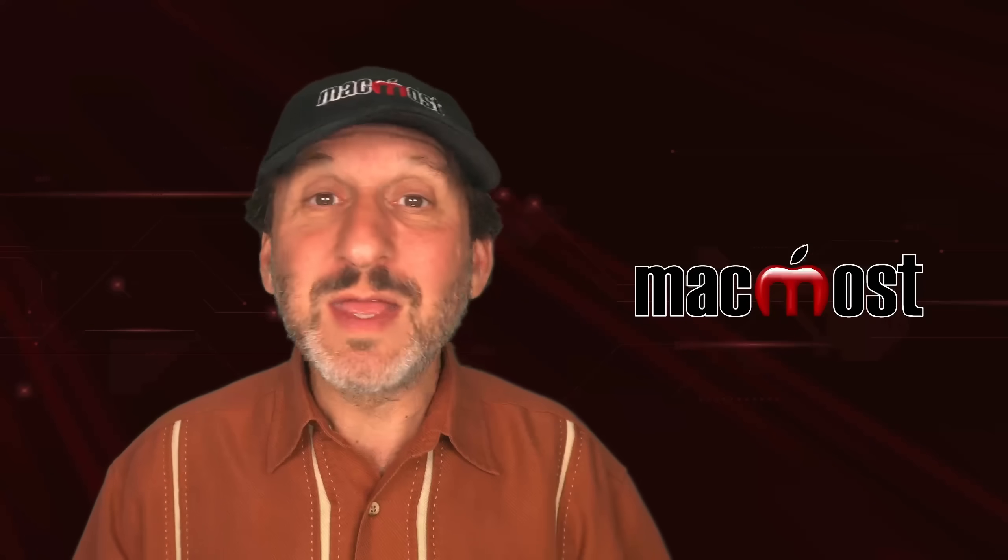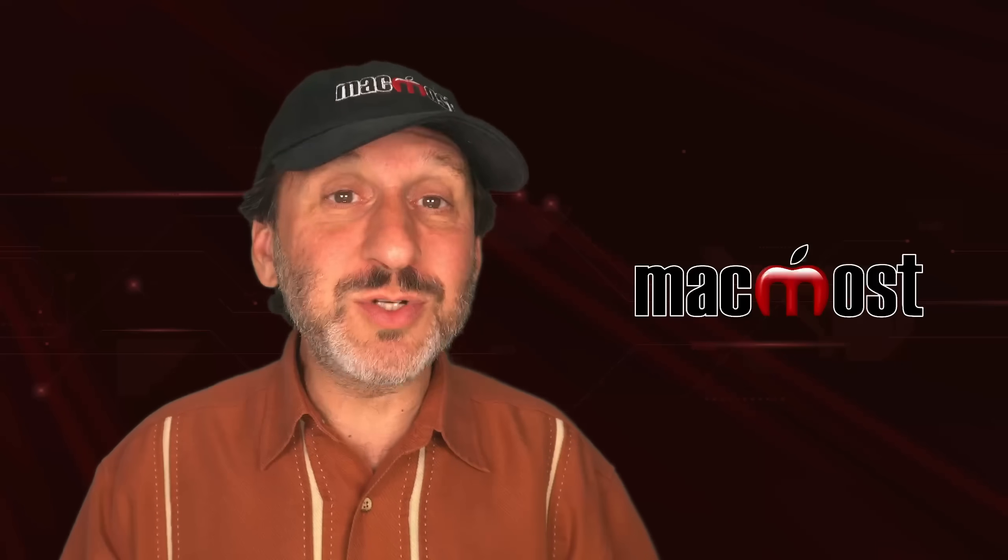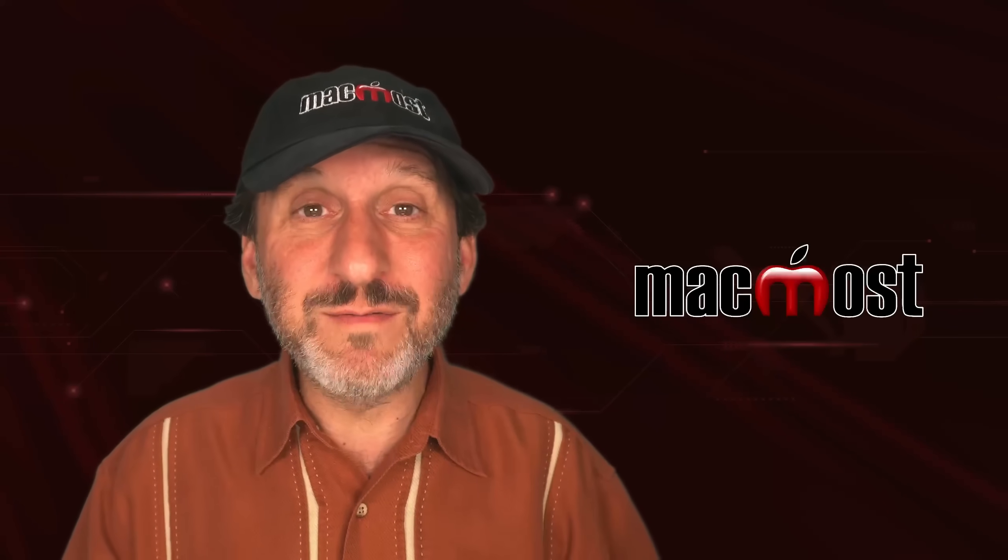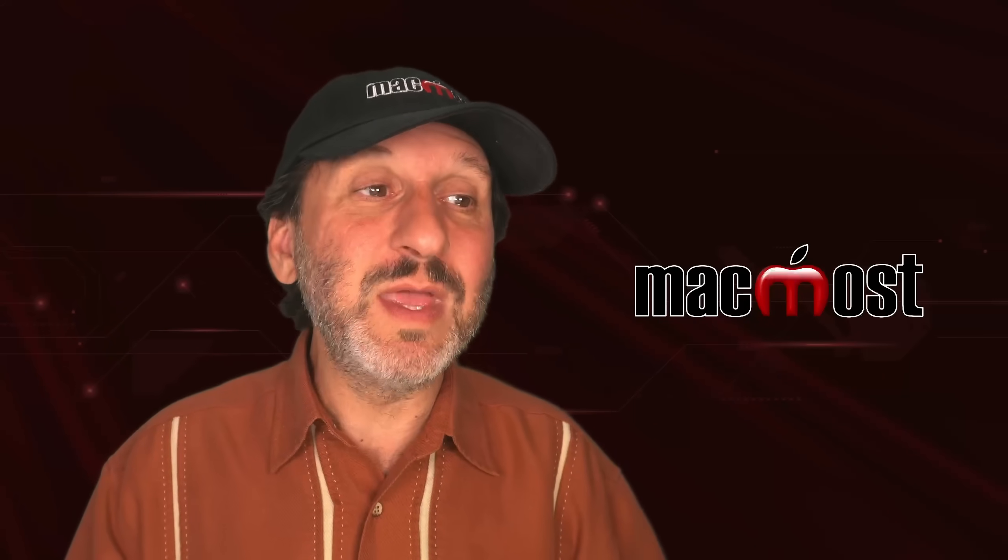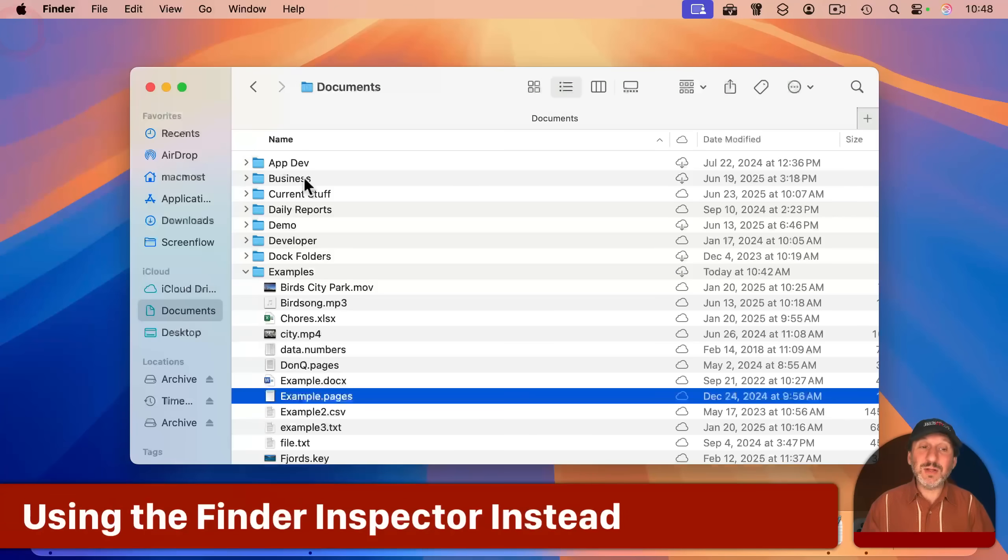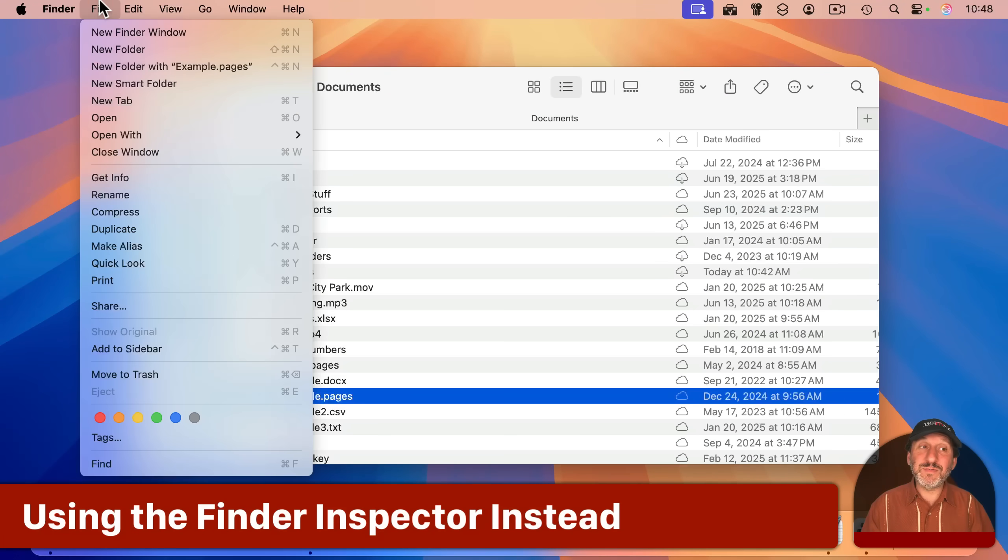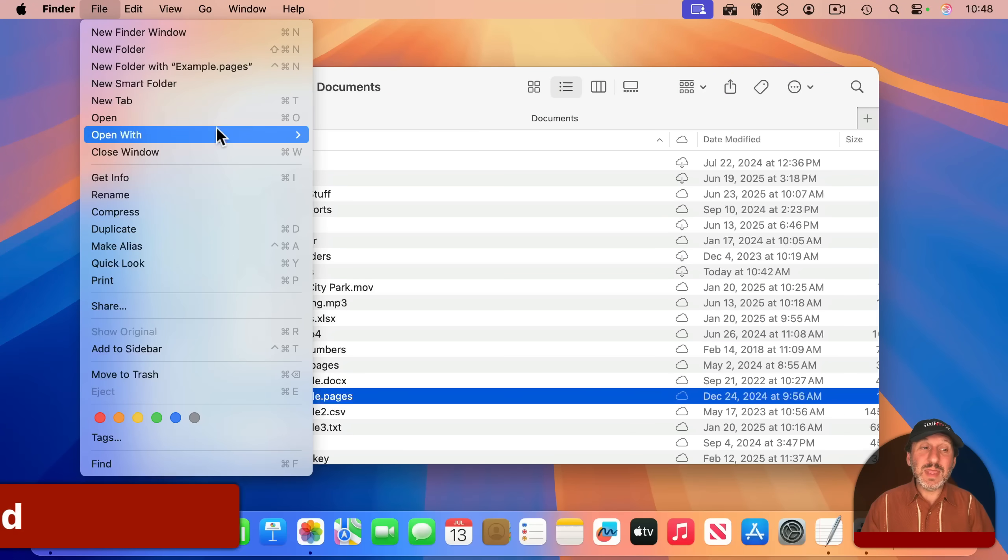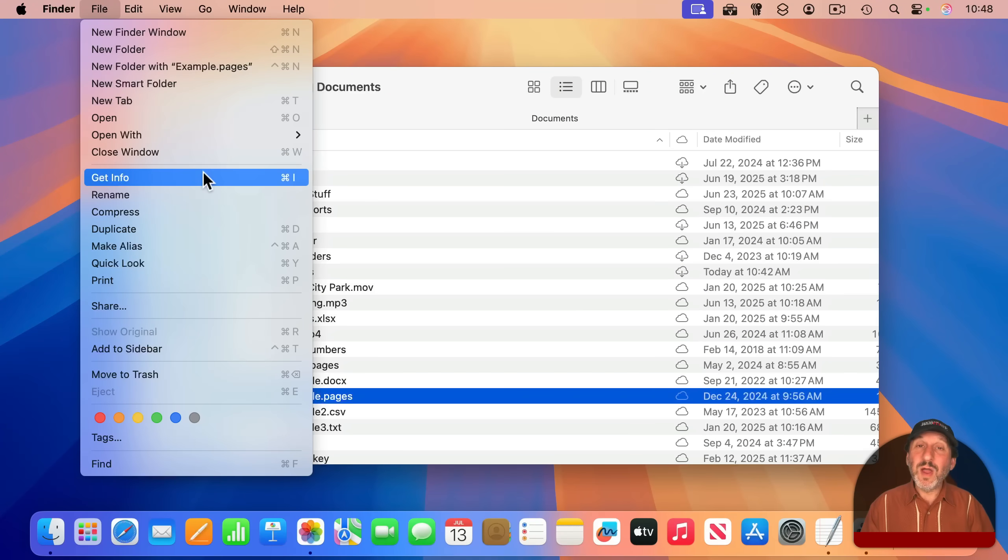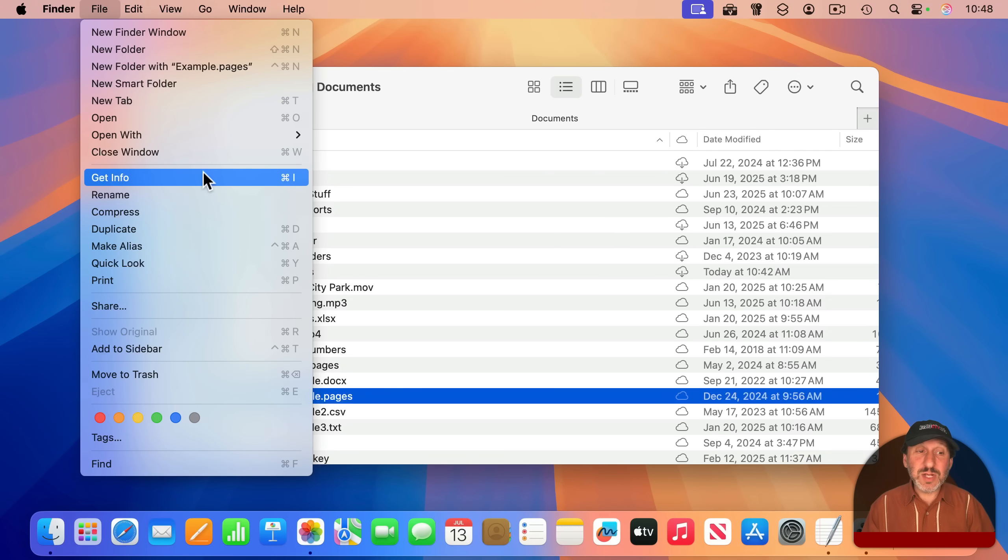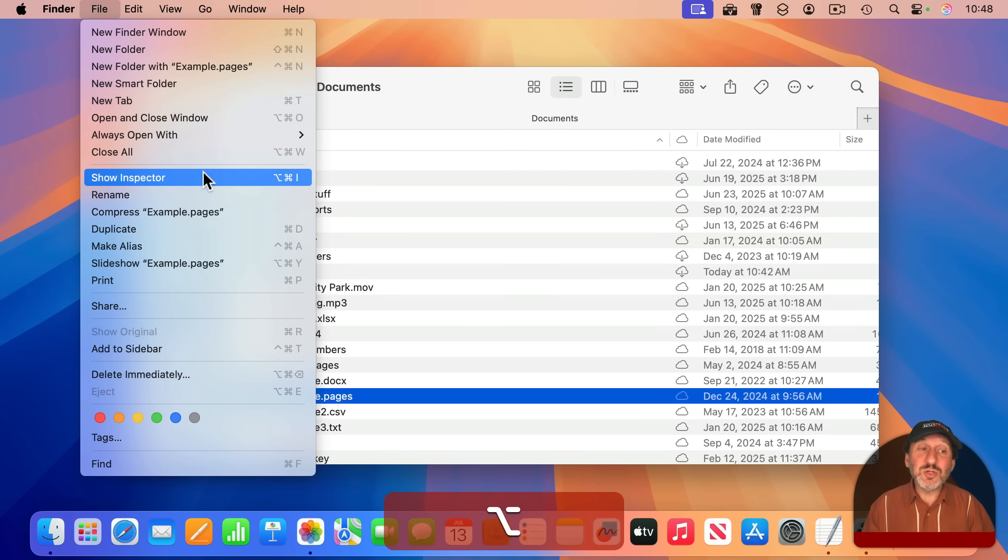However, there is an alternative to it that looks very similar. If I close this here, and with the same file selected, I go to File and then Get Info, but I hold down the Option key on the keyboard, you can see that Get Info changes to Show Inspector.